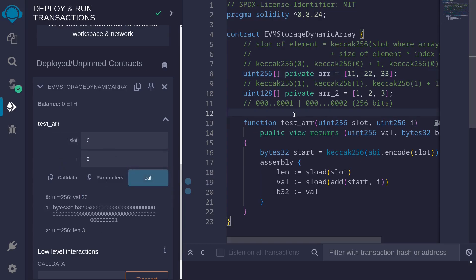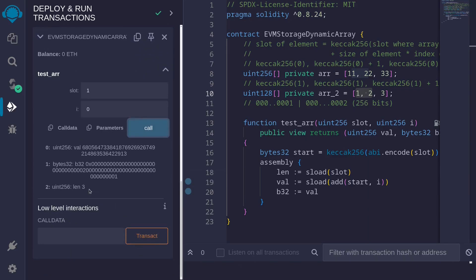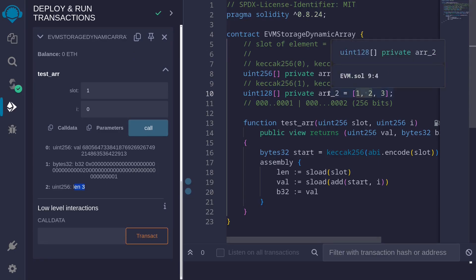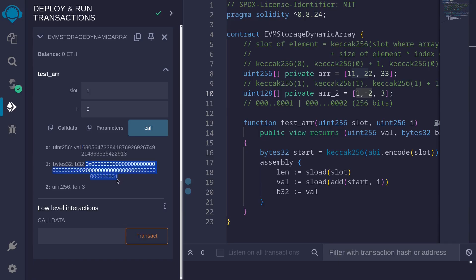Next, let's get the packed storage for array r2, declared in slot 1, with i=0. We get array length 3, stored in slot 1. Looking at the 32-byte representation, we can clearly see that the first 128 bits store the number 1 and the next 128 bits store the number 2. The uint256 representation gives a large number that's harder to interpret. Setting i=1 shows that 3 is stored in the first 128 bits, followed by 0 in the next 128 bits.